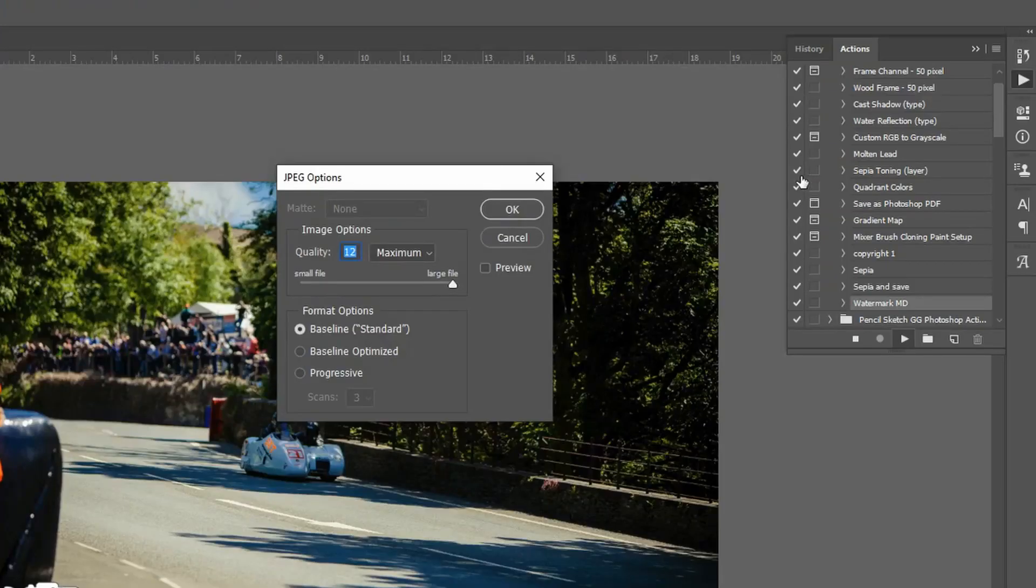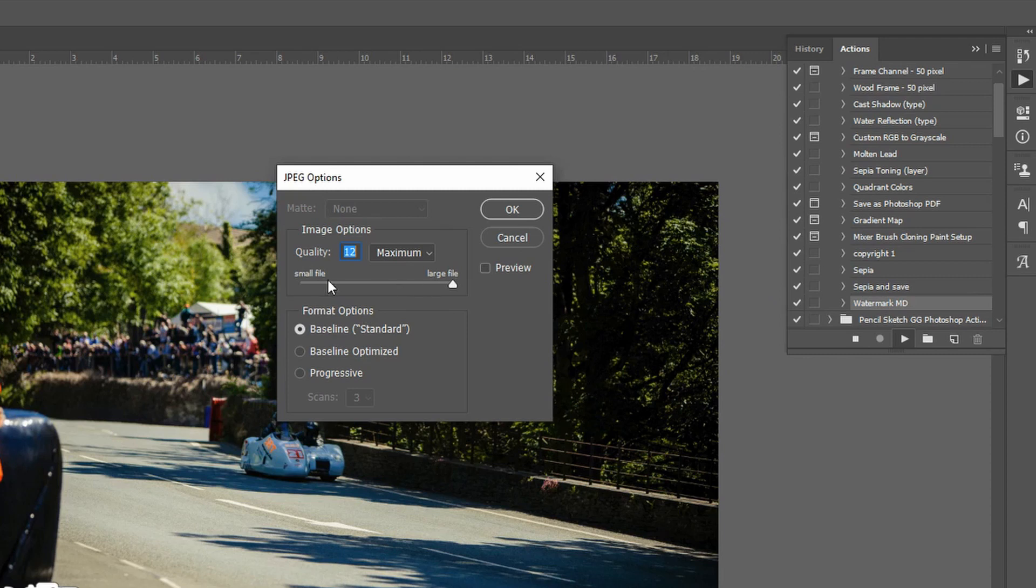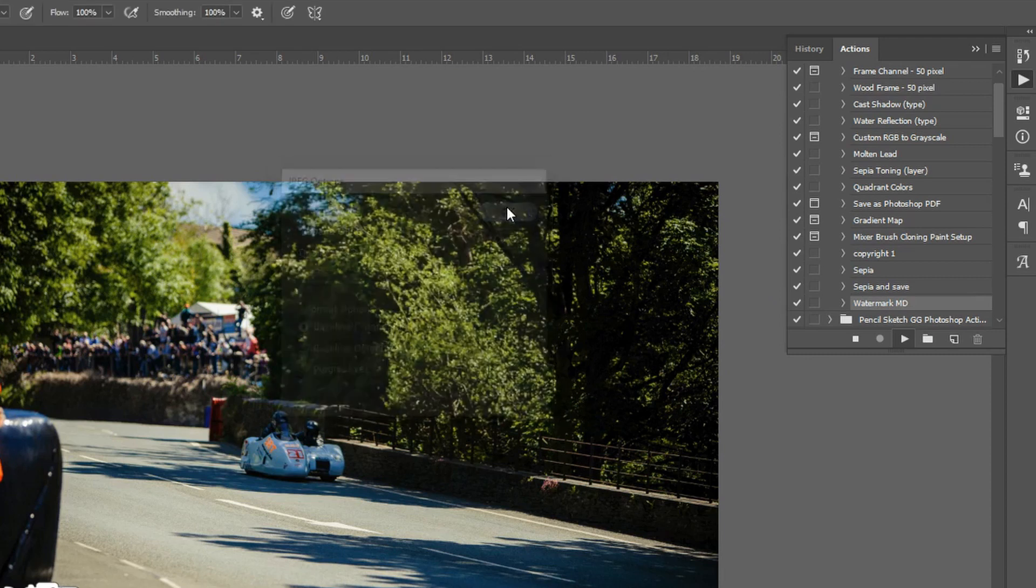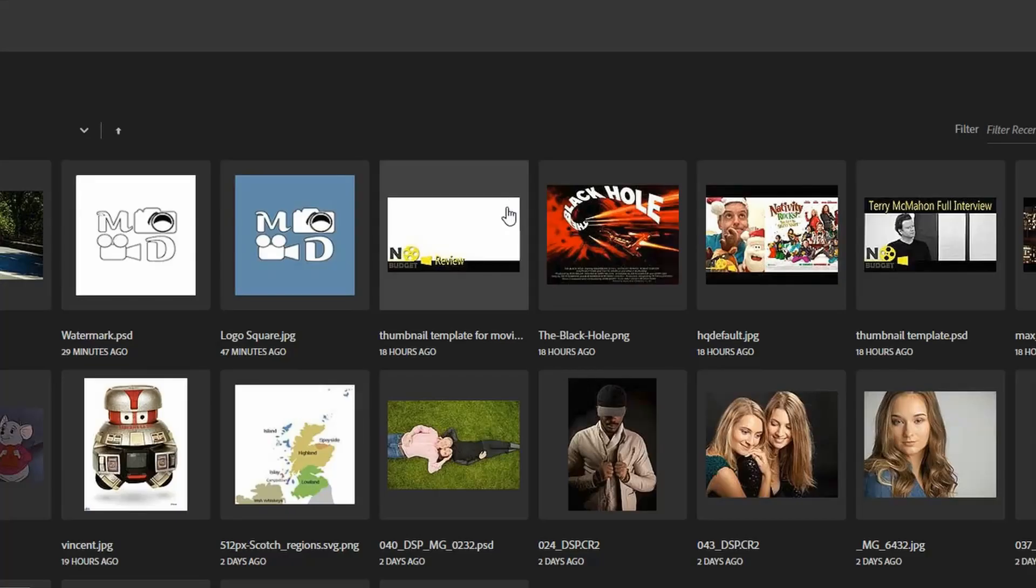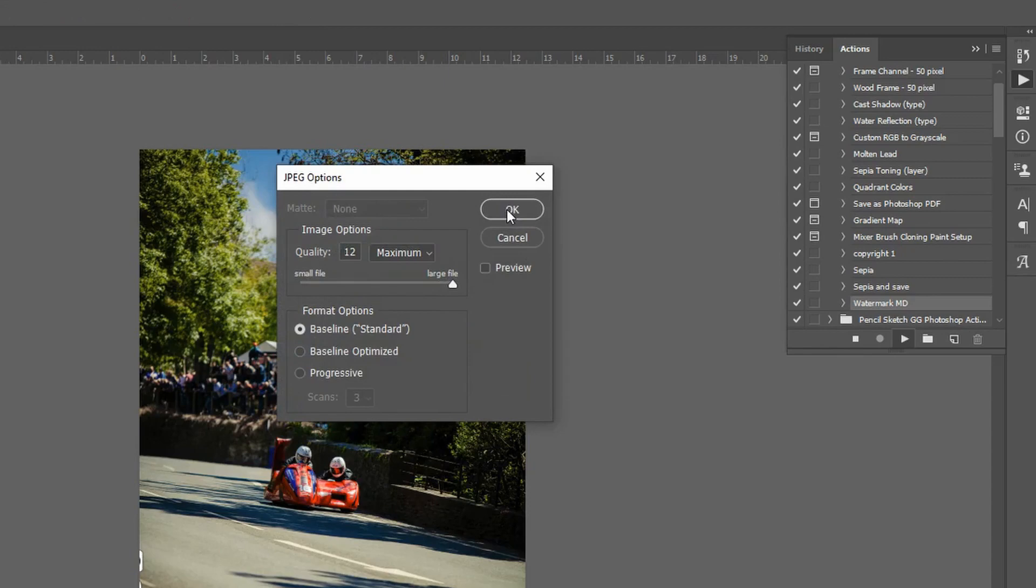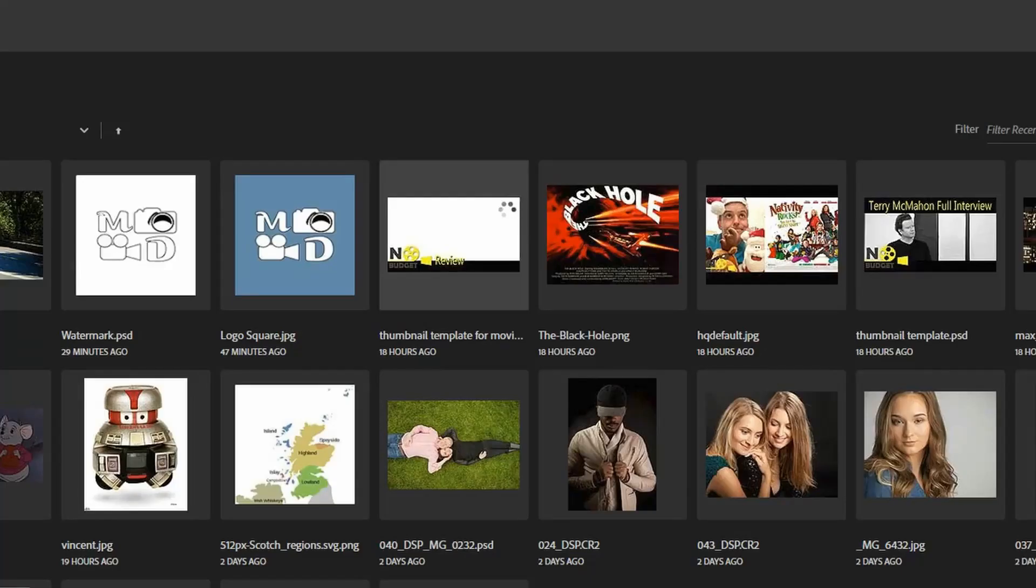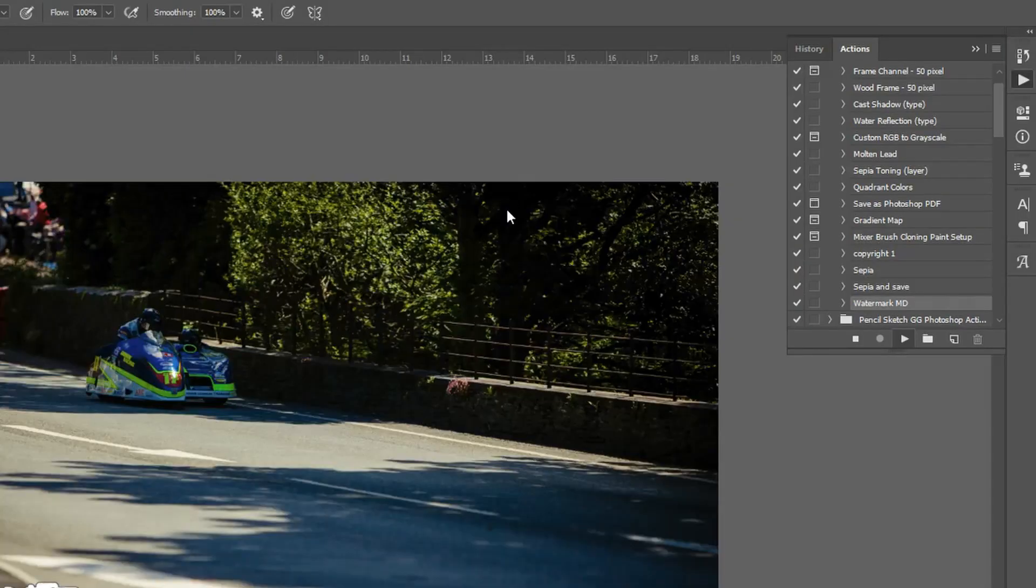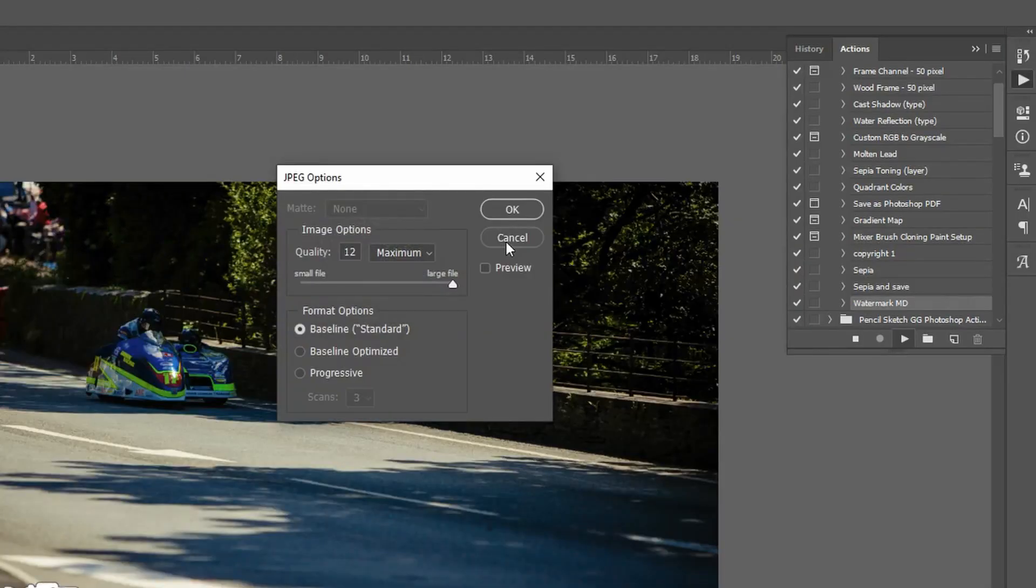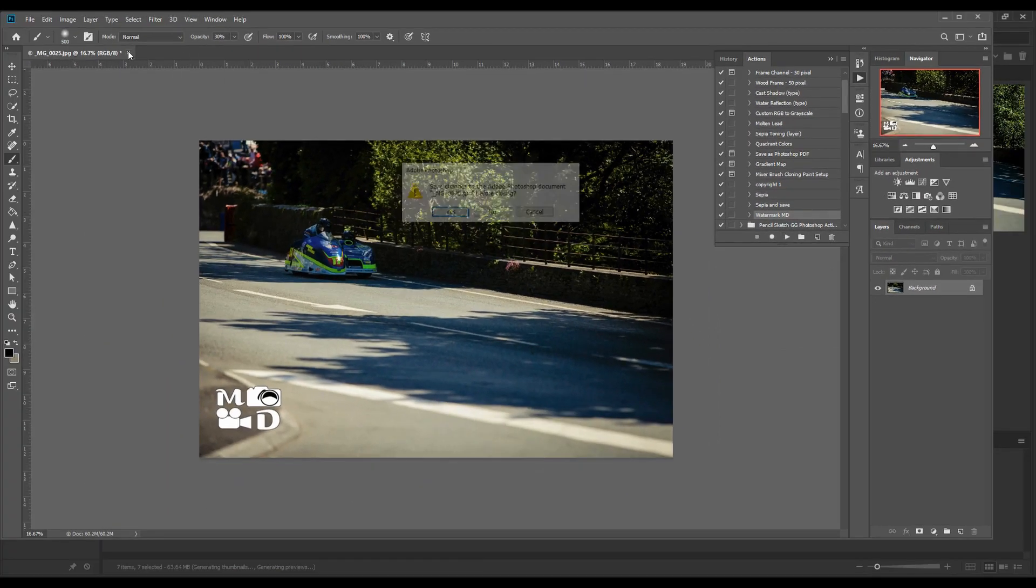But you see here this is one of those caveats that I was talking about. In the action itself I don't have a final step of saving the image. So what it's doing is it's asking me well do I want to save it as a JPEG. This is going to be time consuming if I want to hit OK every time. So I'm going to cancel this. Stop and close.